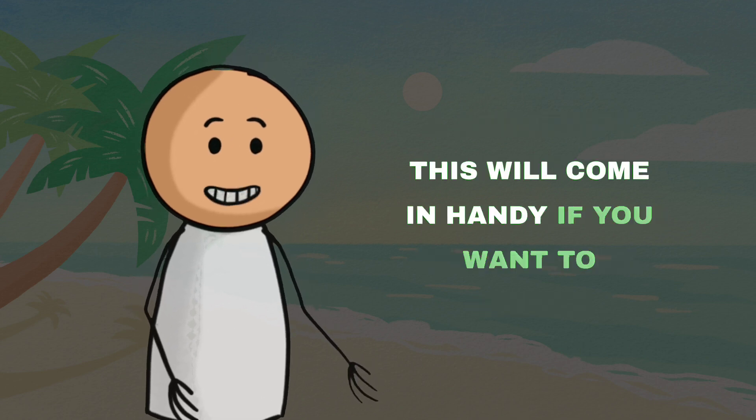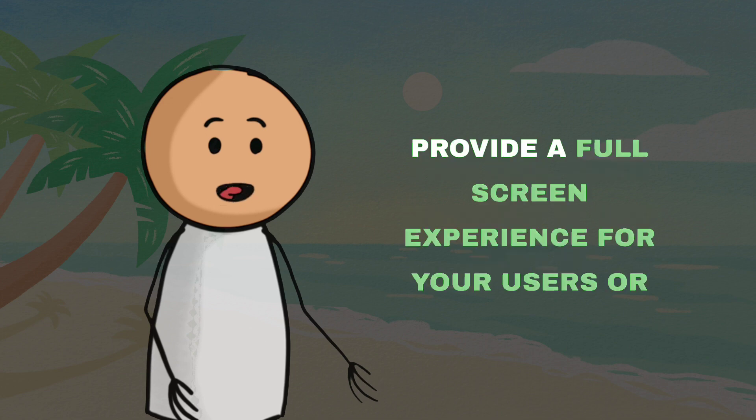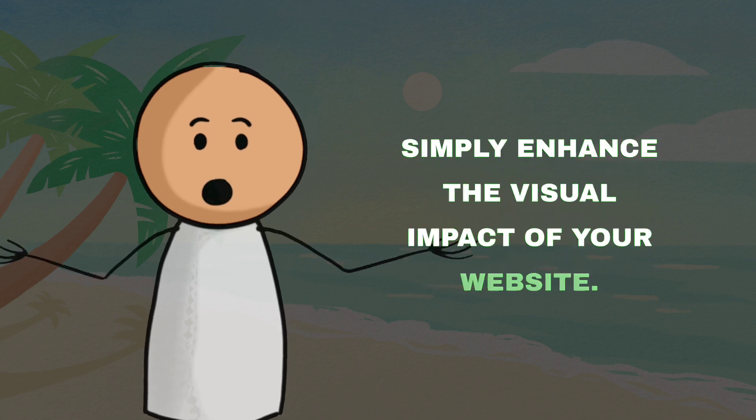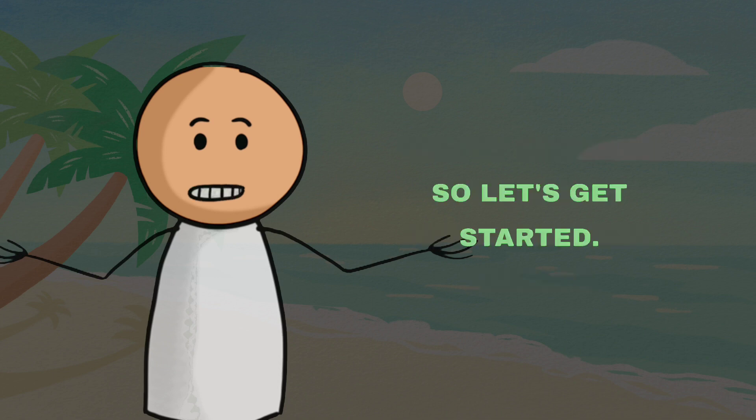This will come in handy if you want to provide a fullscreen experience for your users or simply enhance the visual impact of your website. So let's get started.